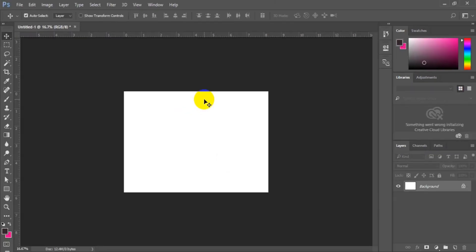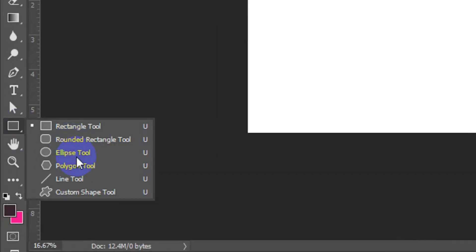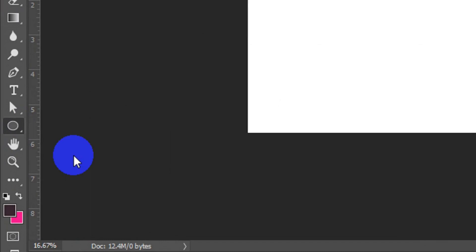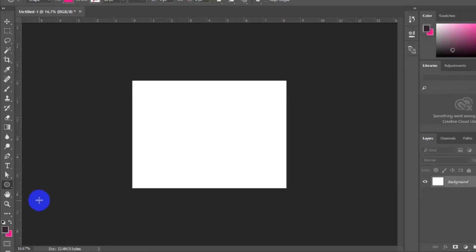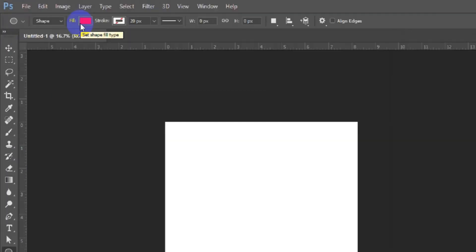So now I can start afresh. The first thing you have to do is go to your toolbar, right-click on the shape tools, and select Ellipse. Having selected Ellipse, go to the menu bar.